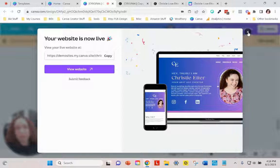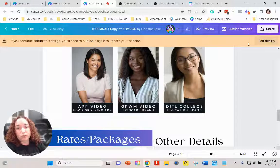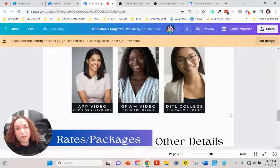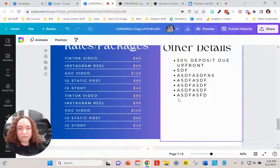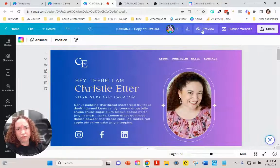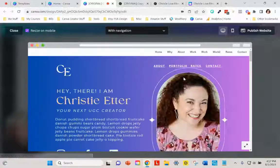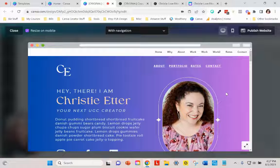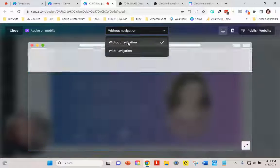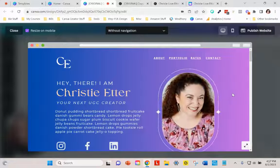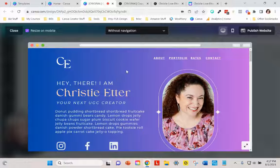If you want to make changes, you'll have to edit and then publish again. It's just pressing the button — it republishes quickly. Let's say 'Edit Design' and go to preview. This is how you preview before you even publish. You can see how it looks with navigation versus without — and you can see how much better it looks without, so we definitely want that.